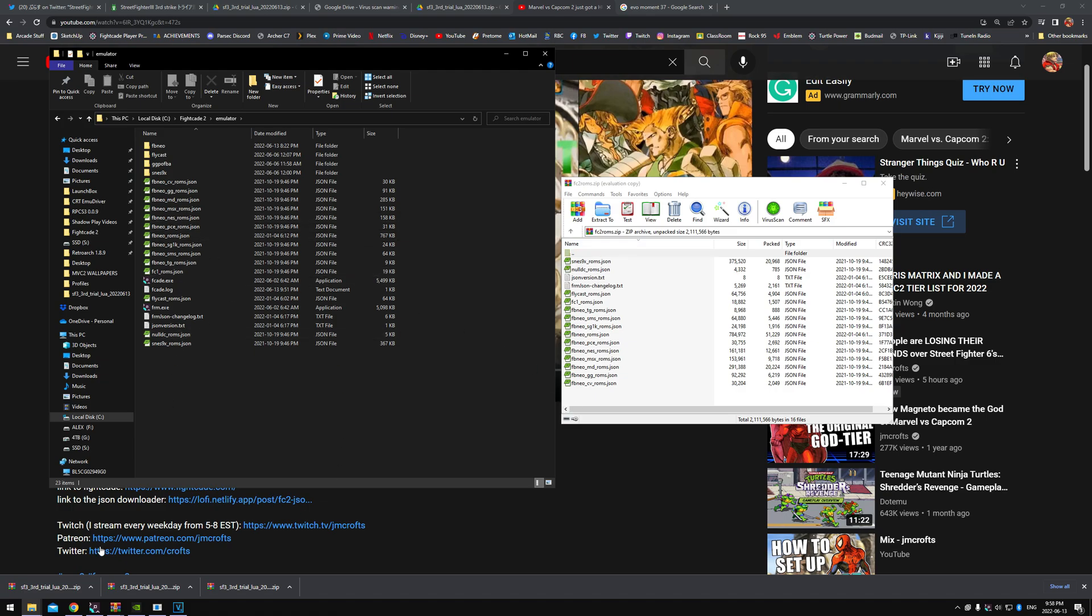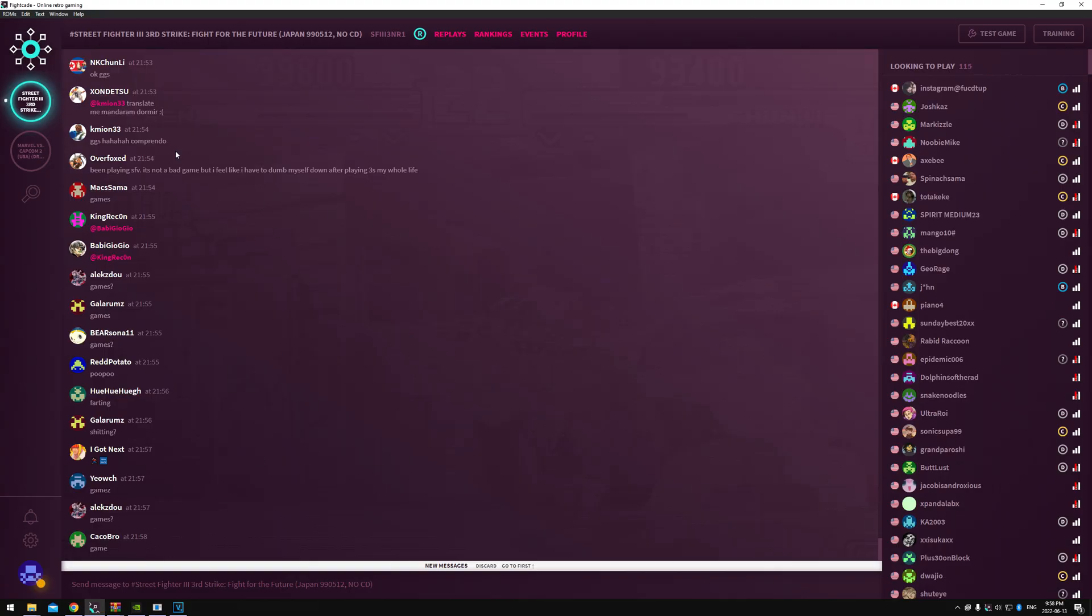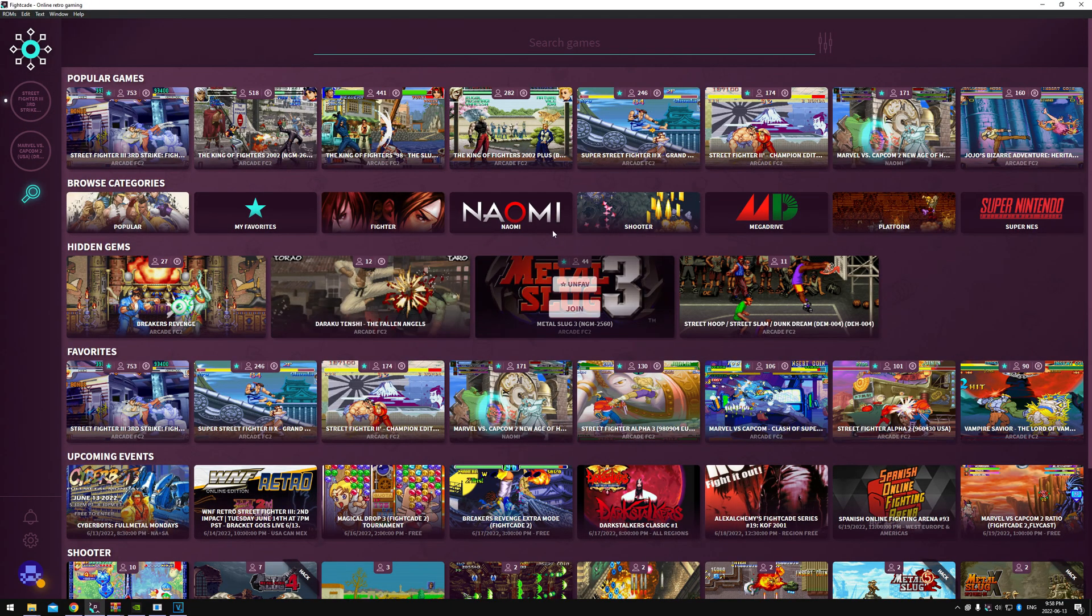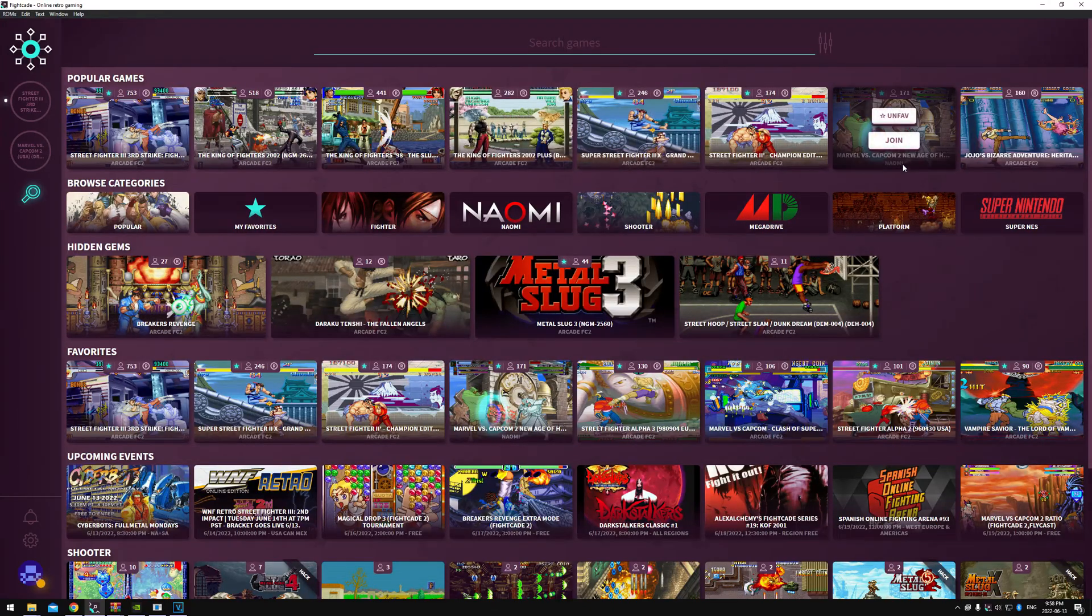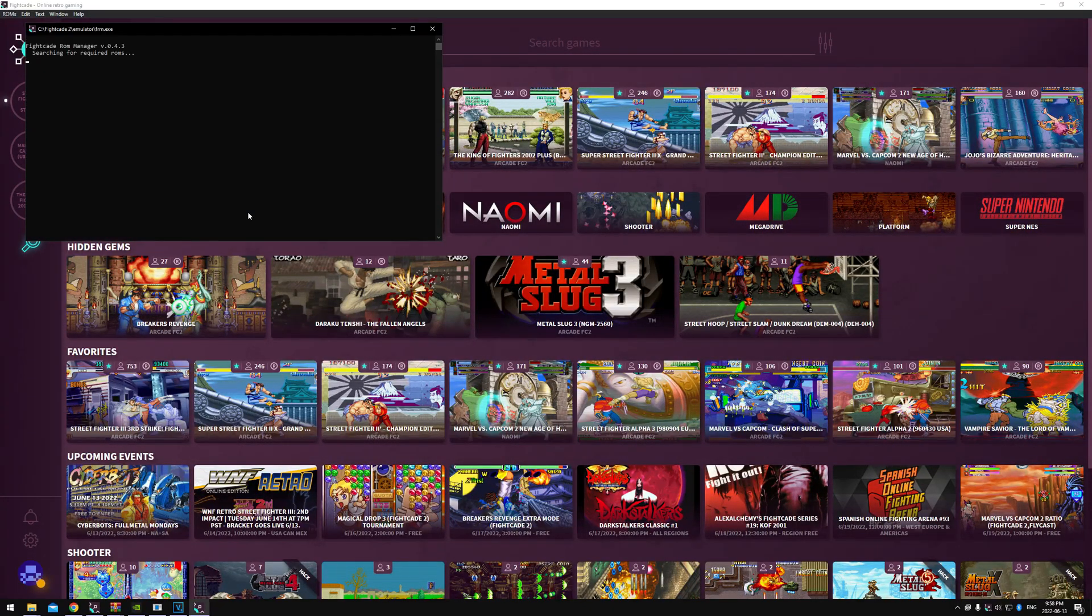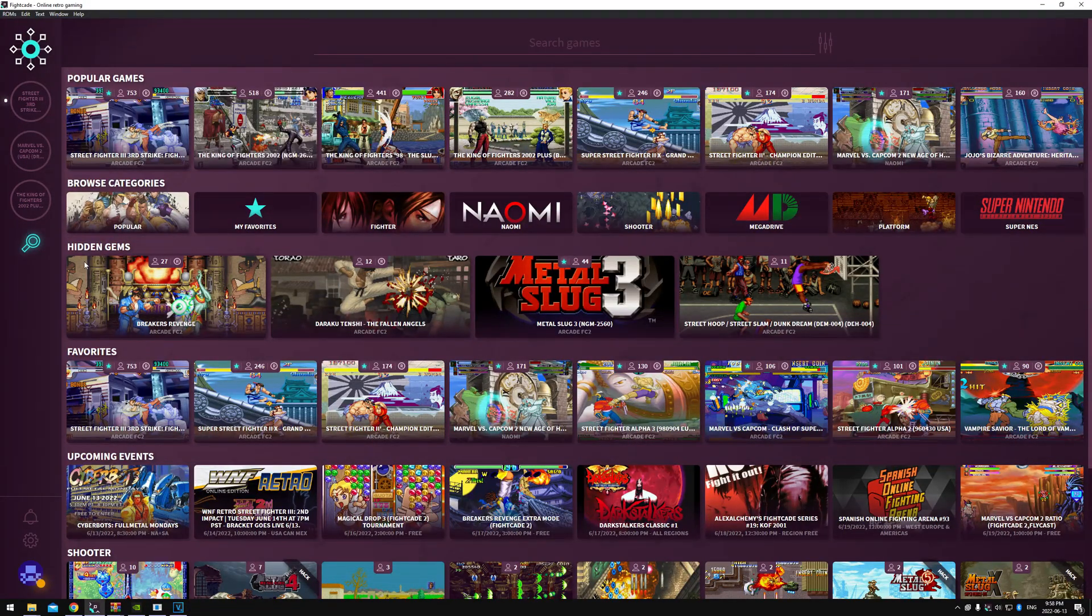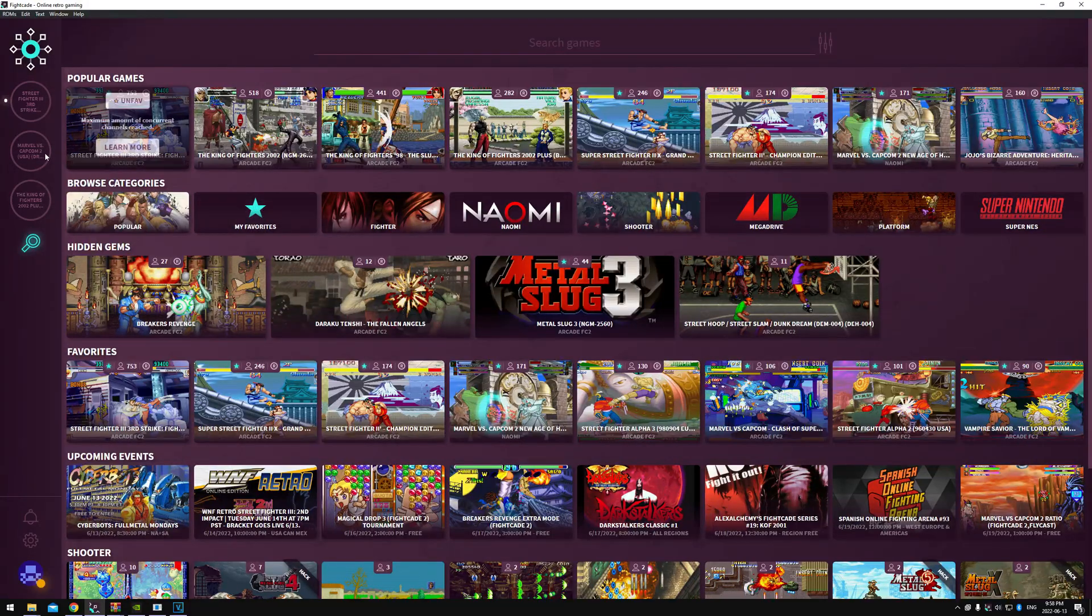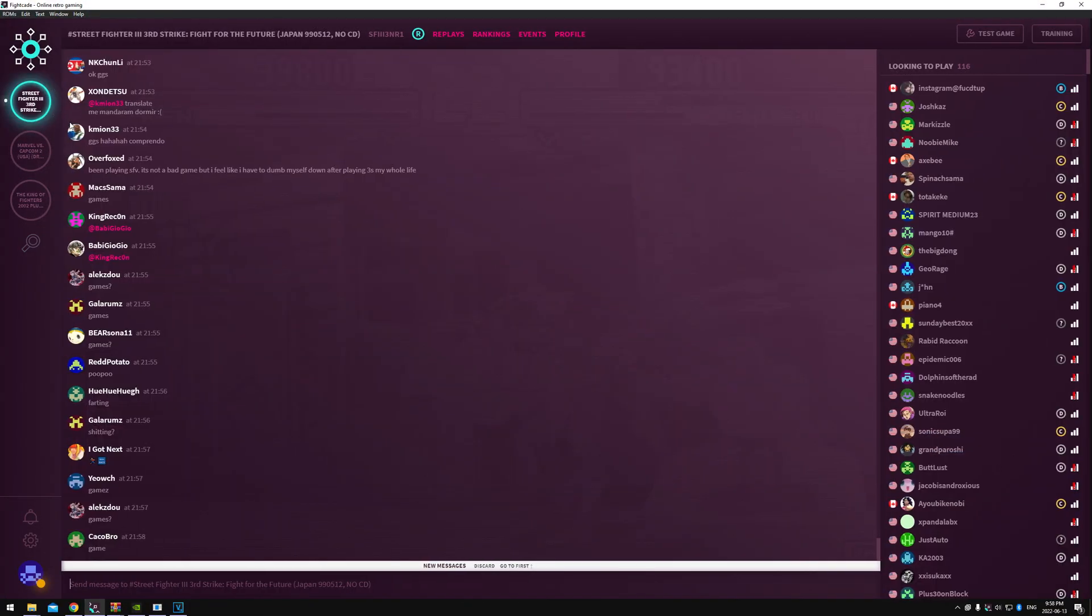Restart Fightcade, and when you add games that you don't have—I'll just get a random game here. Let's see, I'm not big on King of Fighters. Let's try this. Join. Yeah, it'll download it automatically now. That's it. That's how you get it set up.